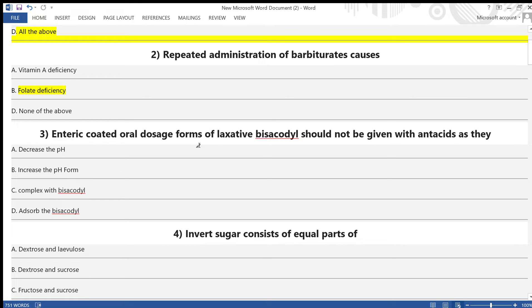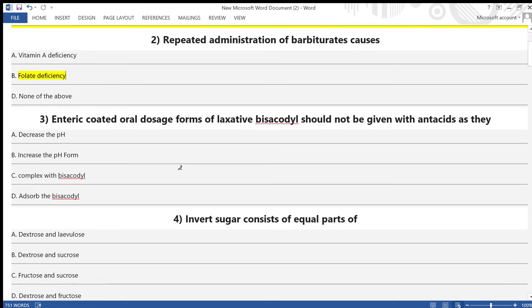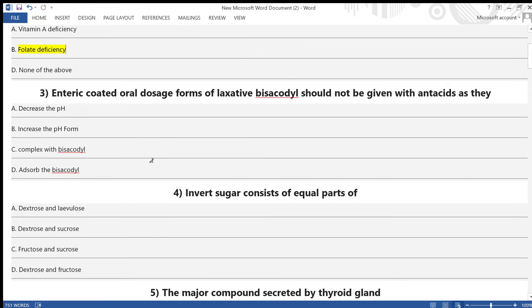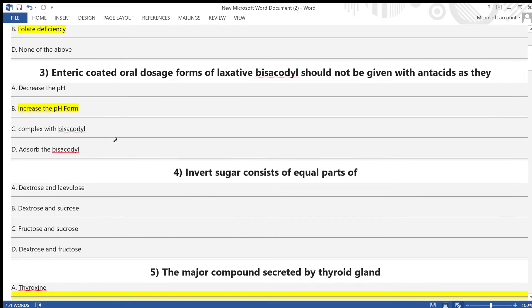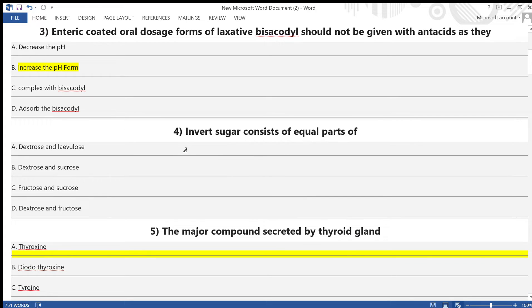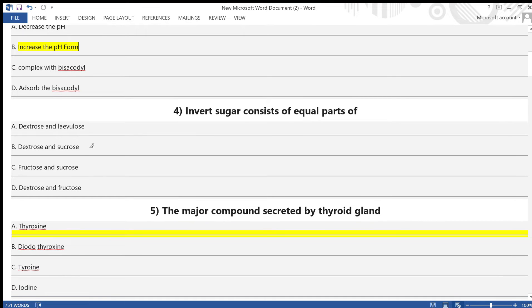...options: A) decrease the pH, B) increase the pH, C) complex with bisacodyl, D) adsorb the bisacodyl. Answer for question 3 is option B — increase the pH. Question 4: Invert sugar consists of equal parts of — A) dextrose and lactose, B) dextrose and sucrose, C) fructose and sucrose, D) dextrose and fructose.